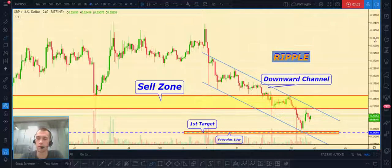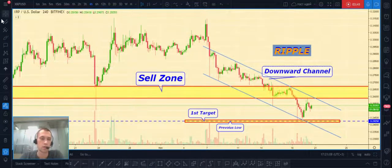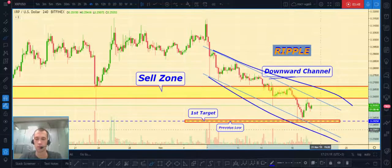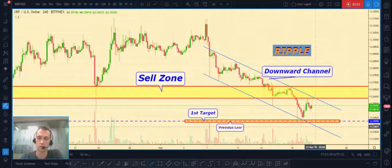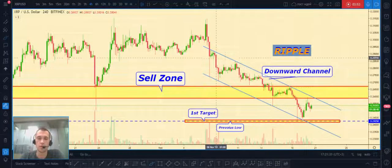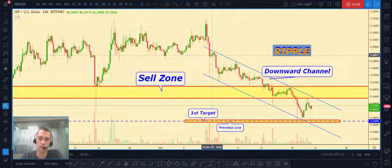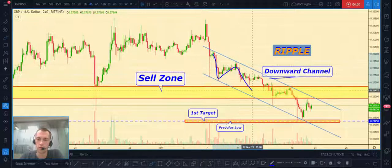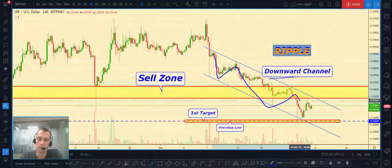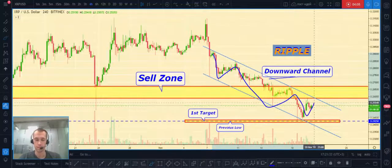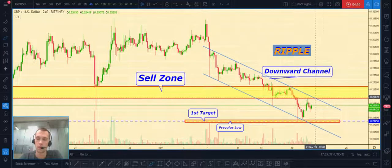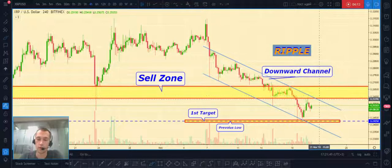Third one, as usual, is Ripple to United States dollar. As you can see, it's in a downward channel from my previous ideas and outlooks, and price continues to move in this channel. I count multiple touches — first, second, third, fourth, fifth, sixth — and I expect that price can continue to decline from the top part of this channel.